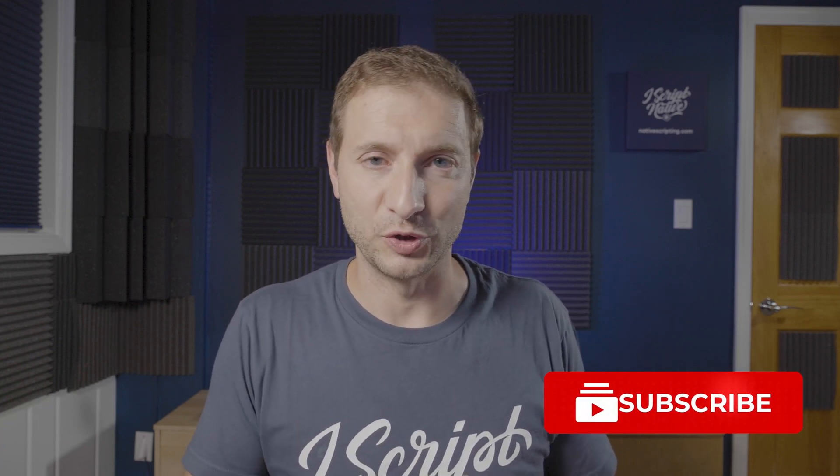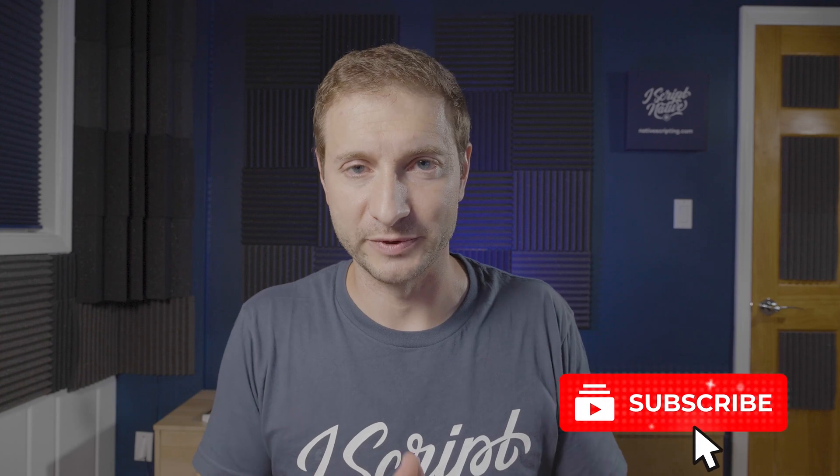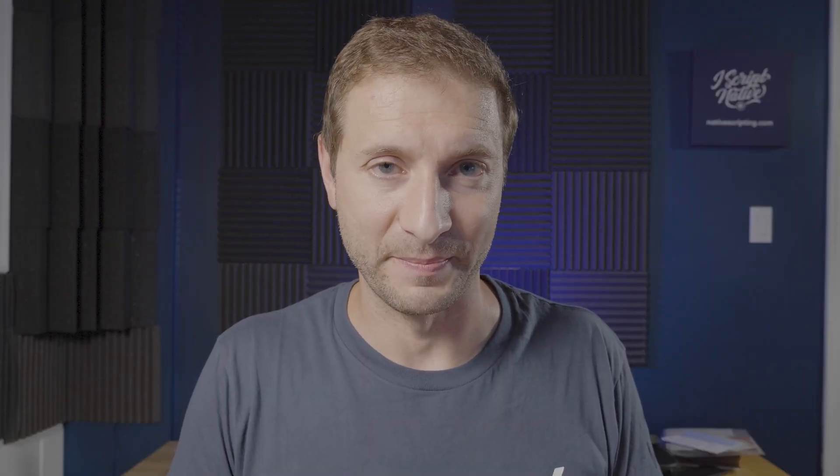Alright, so that's how you center things in NativeScript. I really hope you enjoyed this tutorial. If you like this type of content, make sure you subscribe to the channel to get NativeScript tips, tricks and tutorials. Thanks for watching and I'll see you next time.